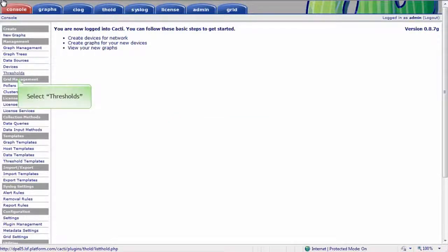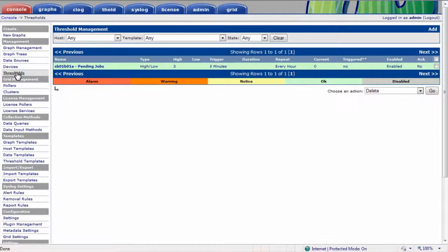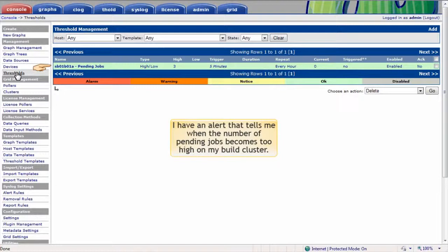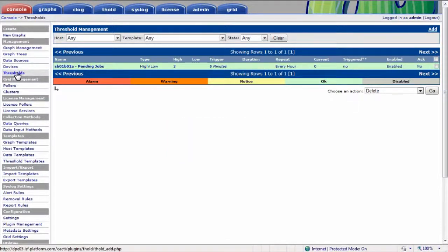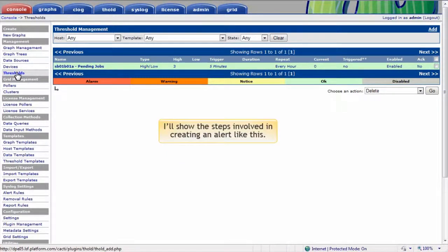I'll select thresholds from the console window to set up a new alert. The Threshold Management screen shows me alerts I already have configured in the system. I have an alert that tells me when the number of pending jobs becomes too high on my build cluster. I'll show the steps involved in creating an alert like this.